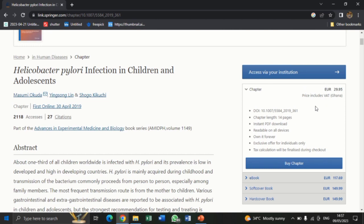Let me tell you something. For almost all the articles uploaded online, they come with what you call a Digital Object Identifier — that is DOI for short. In the case of this particular article, the DOI is displayed here. This is the DOI of the article I have searched. We are going to use this DOI to download the full article. So first of all, let's copy the full DOI here.